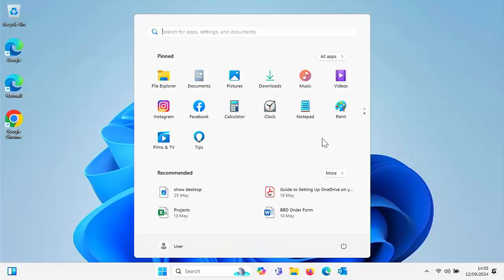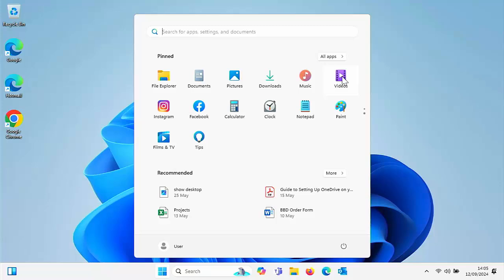What if instead of having those little icons along the bottom there, you actually wanted them on the start menu in a bigger format, like I've got there: the file explorer, documents, pictures, downloads, music and videos. Well, that's pretty easy to do too.